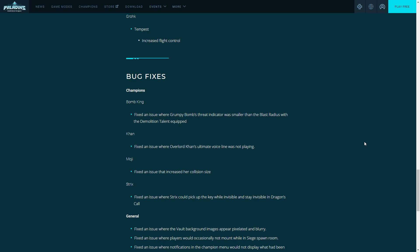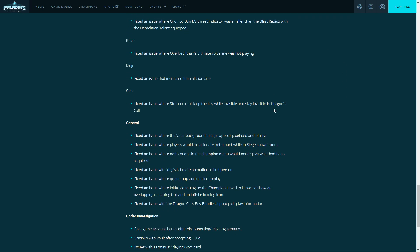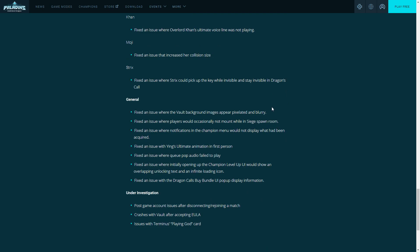General bug fixes, we'll do a quick overview. There's an issue with the vault background images appearing pixelated and blurry, that's not a thing anymore. Occasionally not mount in Siege or spawn, I think that's what they fixed. It seems like it's a good fix even though you could mount up yourself.